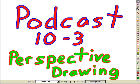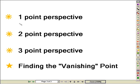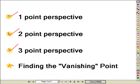Hello, and welcome to Podcast 10-3, Perspective Drawing. In this lesson, we're going to learn how to create a one-point perspective drawing, a two-point perspective drawing, as well as a three-point perspective drawing, and then find the vanishing point of famous works of art.